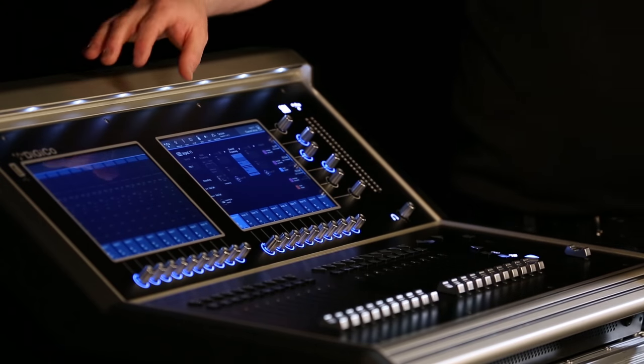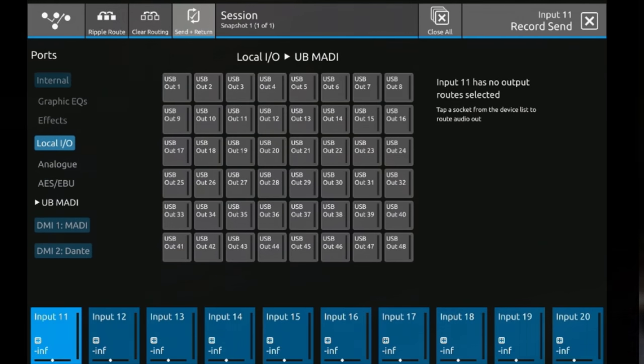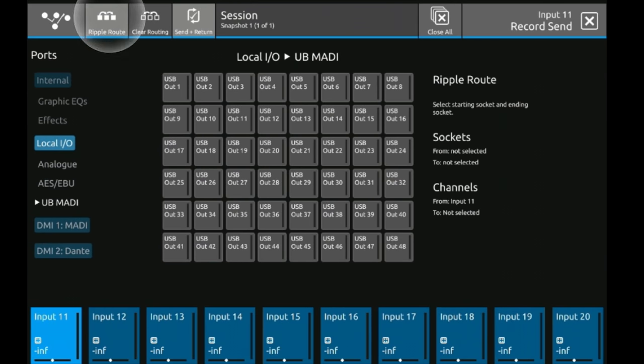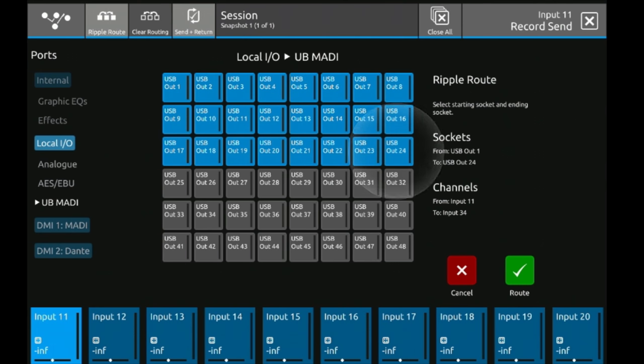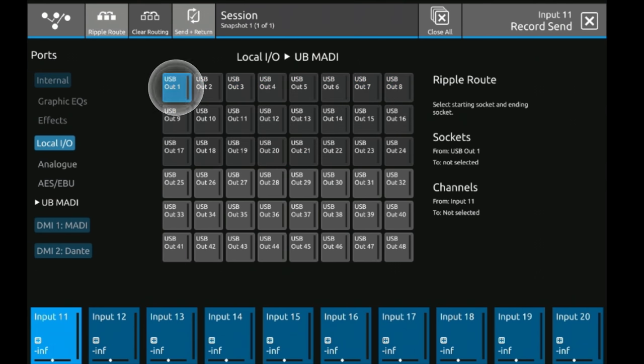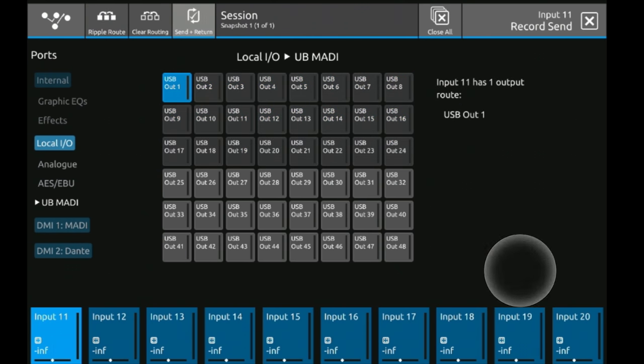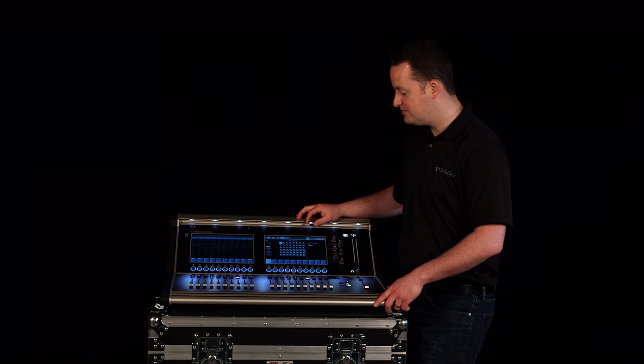The first thing I do is to go to my recording send, choose it just like we did the input routing. I'll do my ripple route but in this case I'm going to take it to my built-in UB MADI. So 1 through 24 to match those 24 mic pres that I grabbed and then I'm going to set the return which is going to be the same 1 through 24.